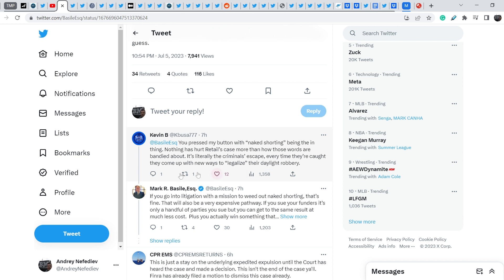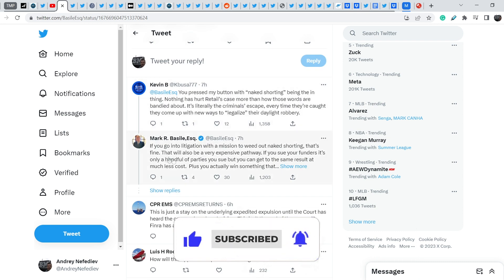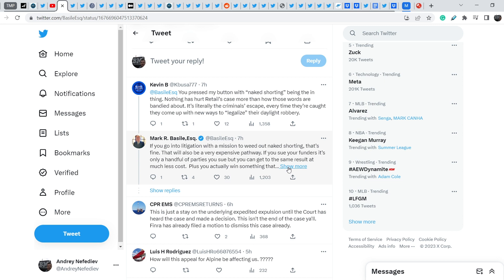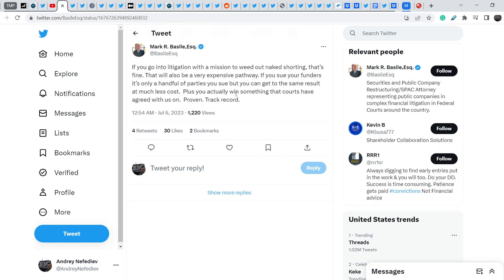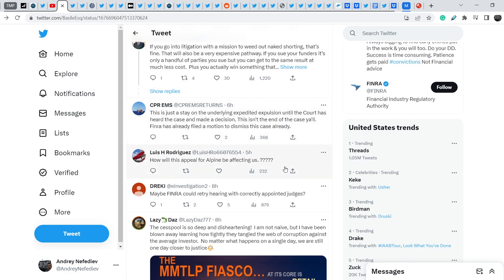Kevin B wrote, You pressed my button with naked shorting, being the thing. Nothing has hurt Retail's case more than how those words are bandied about. It's literally the criminals' escape. Every time they are caught, they come up with new ways to legalize their daylight robbery. And Mark responded, If you go into litigation with omniscient to weed out naked shorting, that's fine. That will also be a very expensive pathway. If you sue your founders, it's only a handful of parties issue, but you can get to the same result at much less costs. Plus, you actually win something that courts have agreed with us on. Proven. Track record.